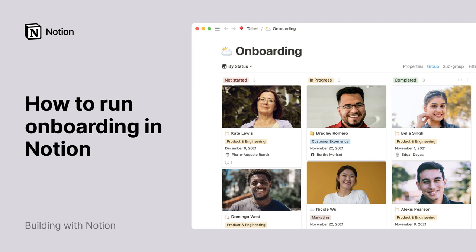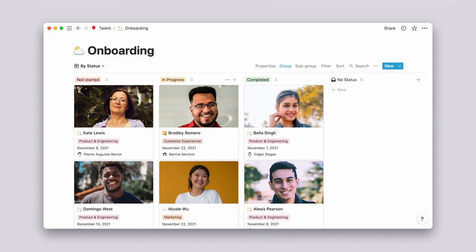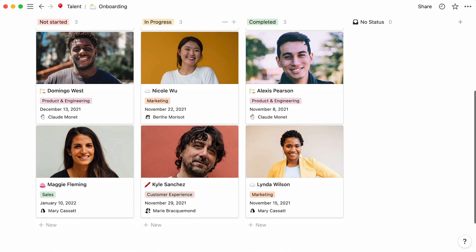This process, when done well, can lead to new employees feeling engaged, connected to their peers, and ready to bring efficient work to the table. In this video, you'll see how Notion can help you build and run an ideal employee onboarding.